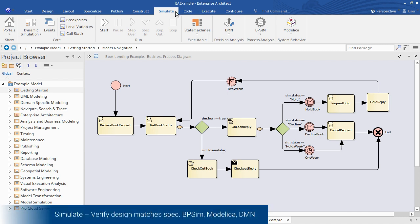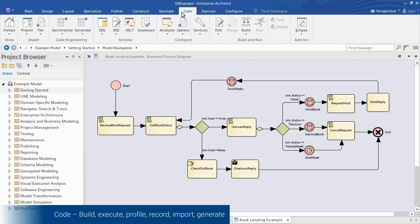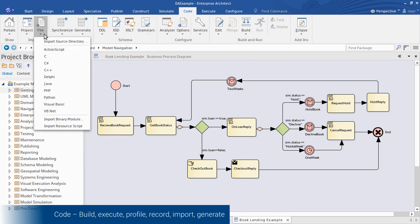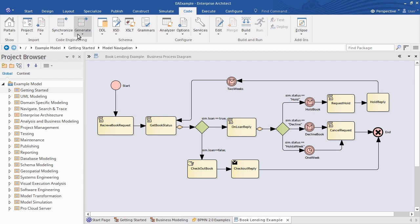You can simulate models to verify that the system design behaves according to spec, and even vary parameters prior to implementation. Features in the Code ribbon facilitate forward and reverse code engineering, and you can work directly with source files in the modeling environment.